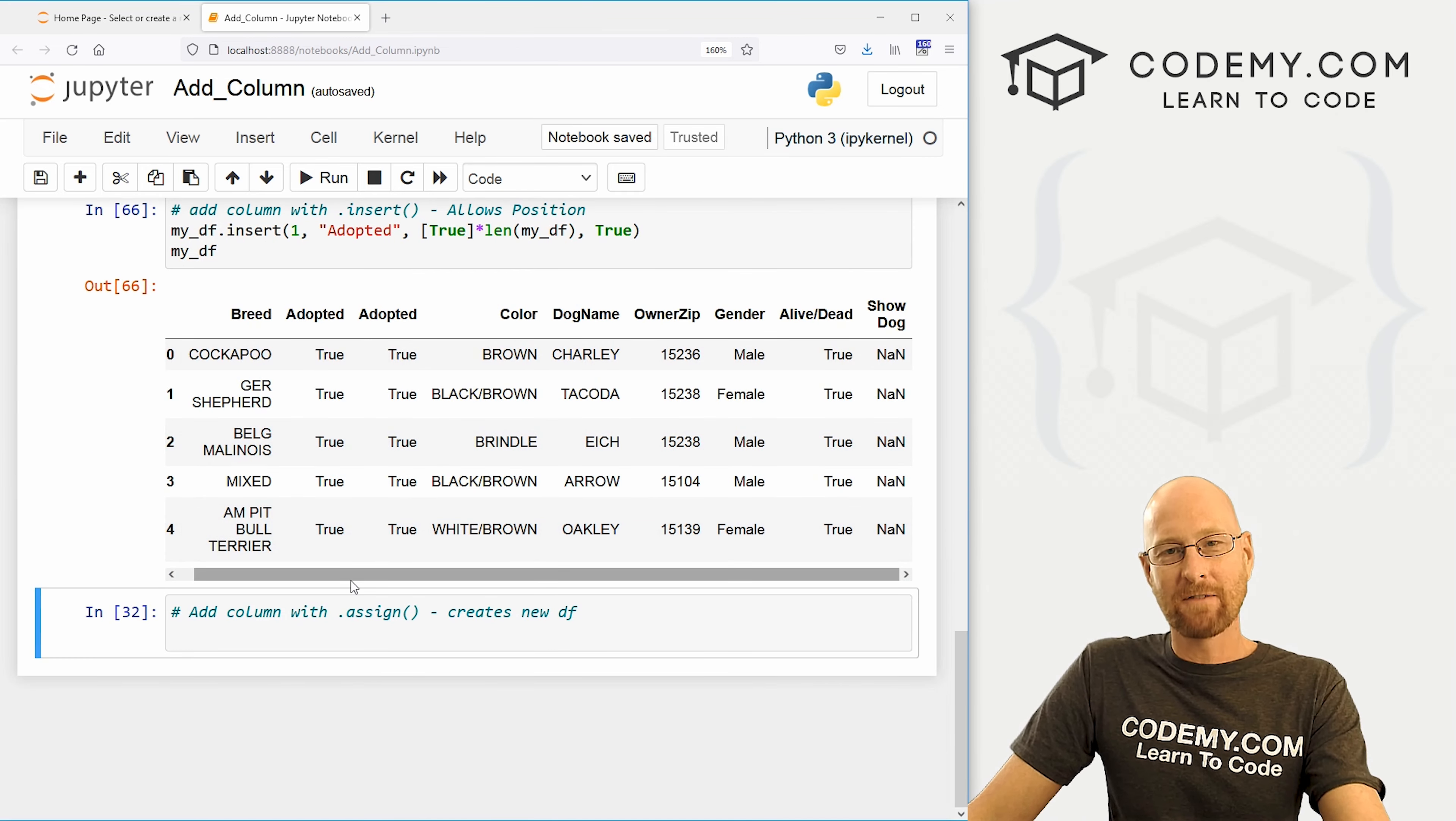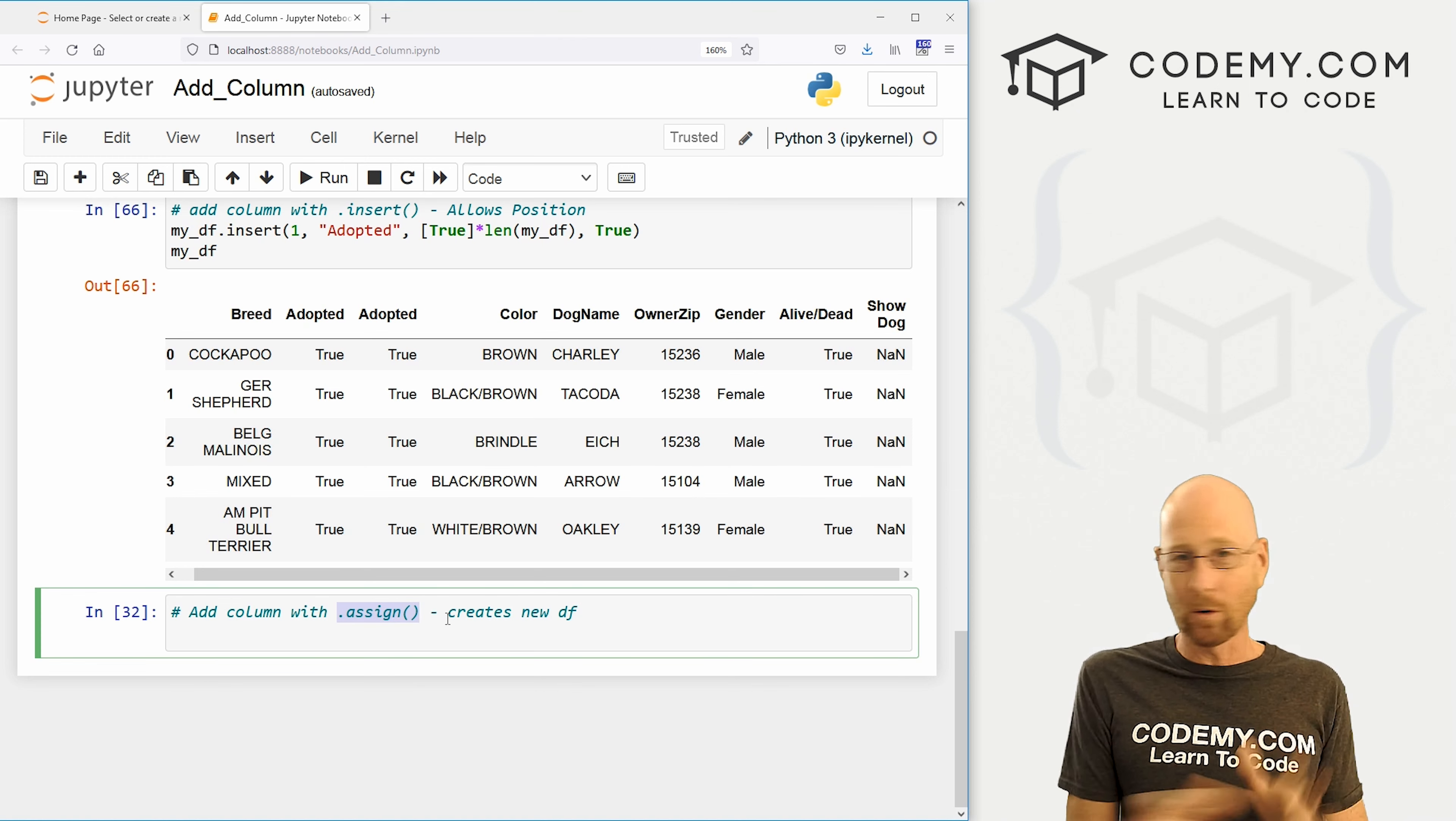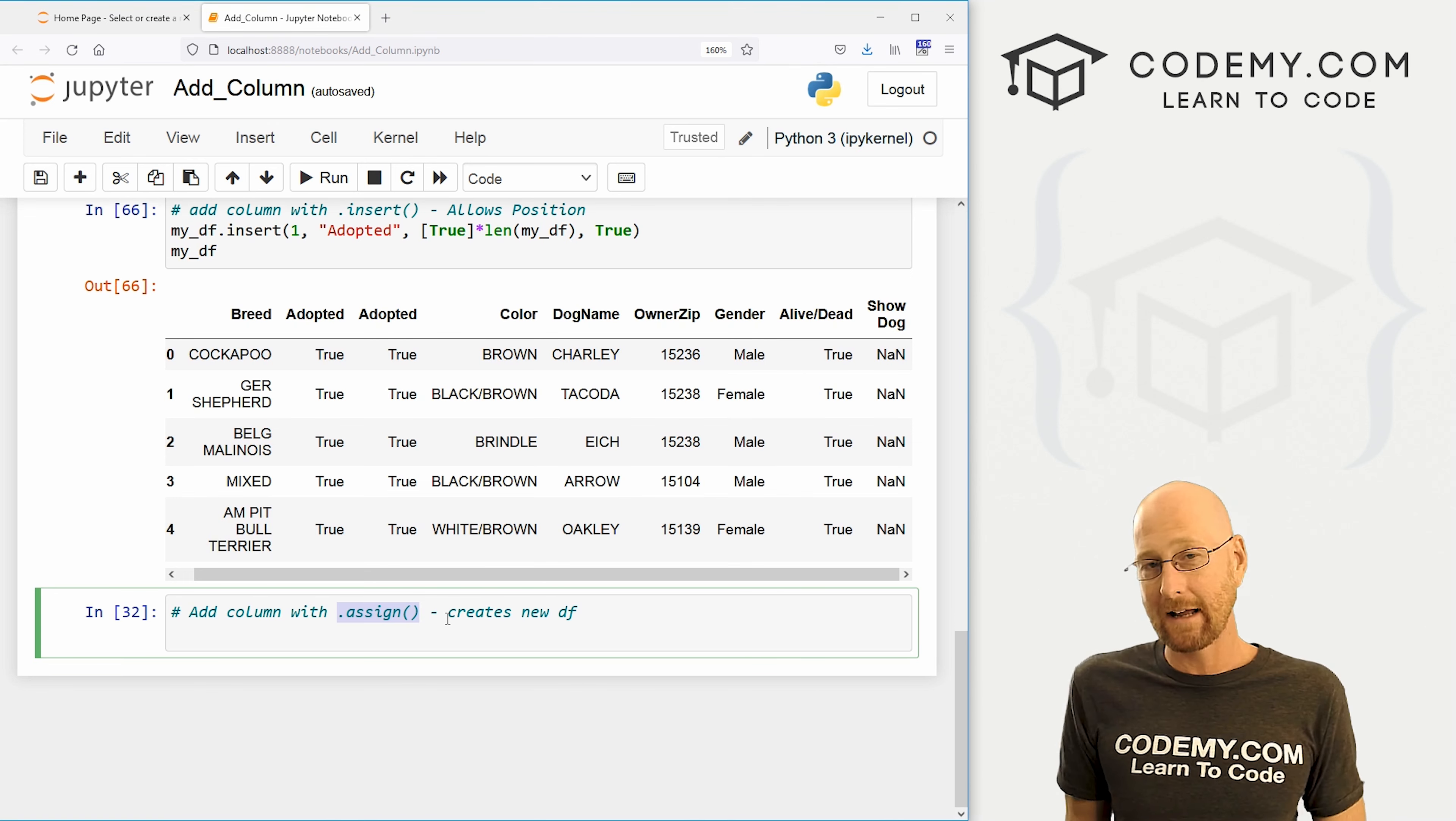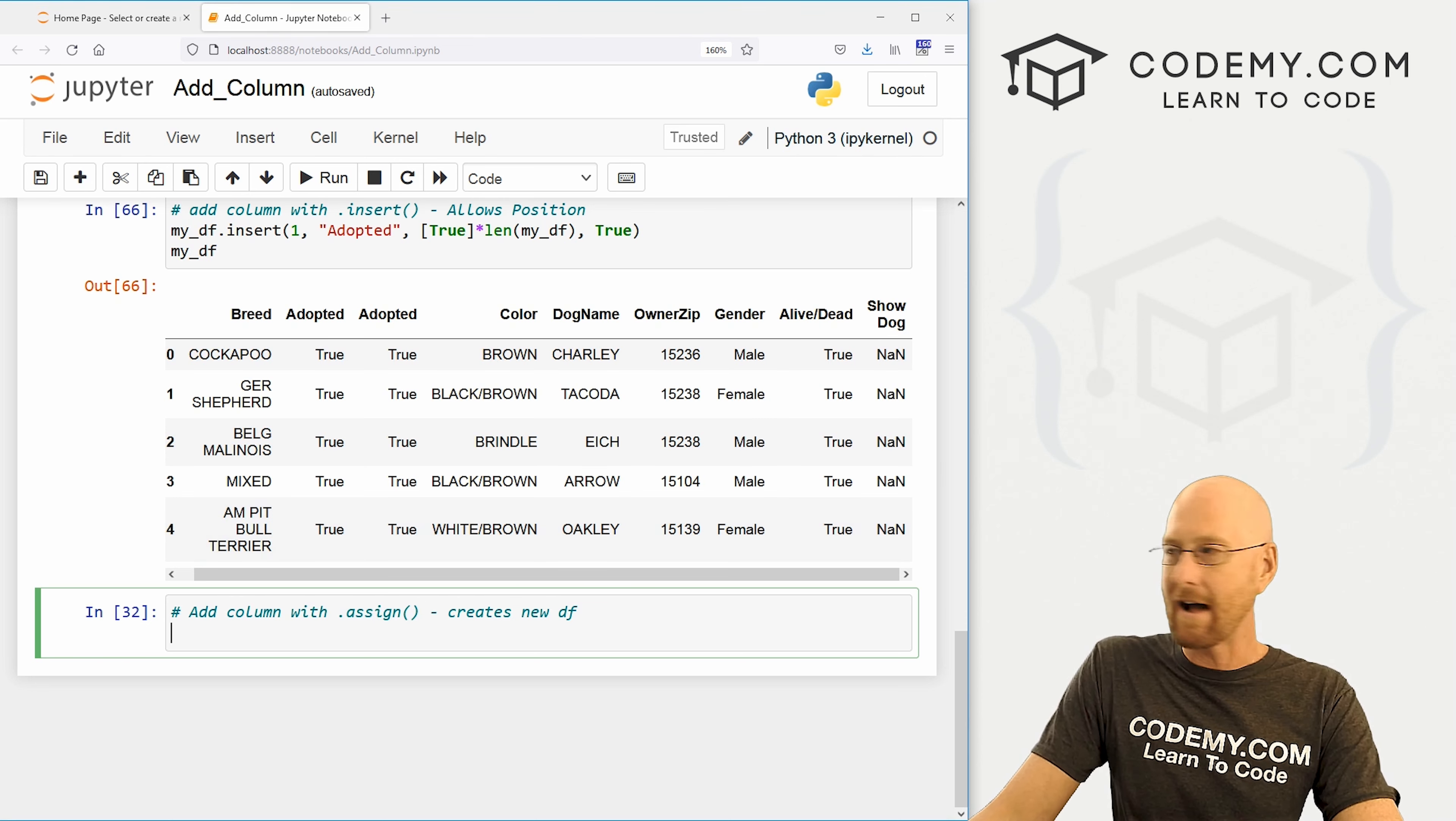So the third and final method I'm going to show you of adding columns or other methods as well, but we're only going to look at three in this video. The most common I would say is the assigned function, and this will create a whole new data frame. It'll take your old one and then add a new column to it and make a new data frame out of it. And that's very useful a lot of times because many times you want to keep your original data frame because you're going to do something else with it, but you want to add a column and then do something different with that new data frame. You're going to use the dot assign function for that.